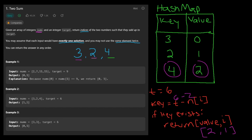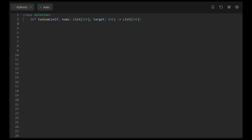Now let's get into the coding part. I'm going to be using Python because it's by far the easiest language for these kinds of problems. To start, we initialize our hash map — in Python you do it like this: hashmap equals an empty dictionary. Then we iterate through our array using for i, n in enumerate(nums).